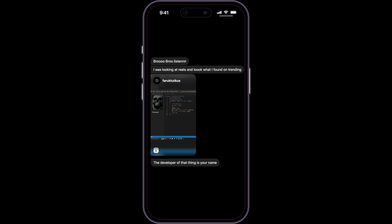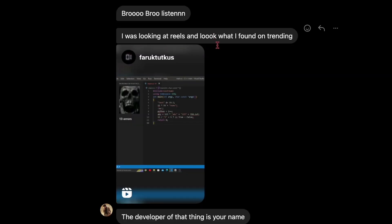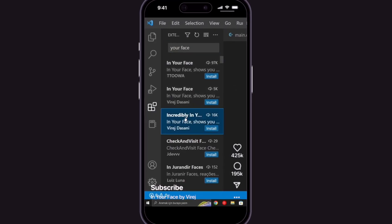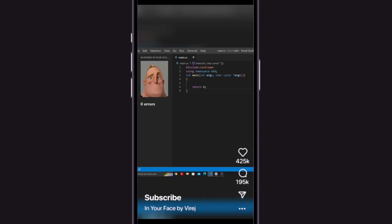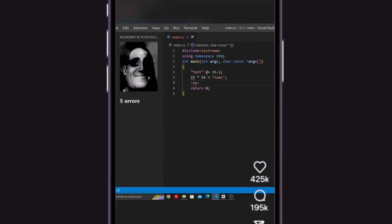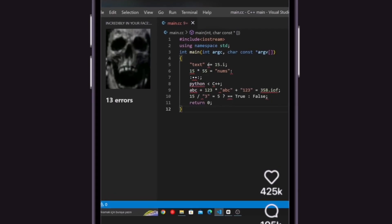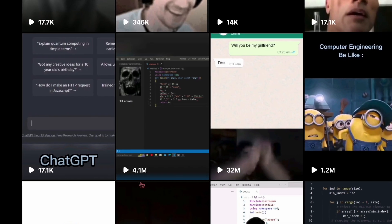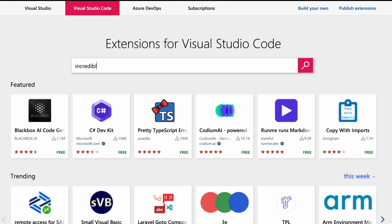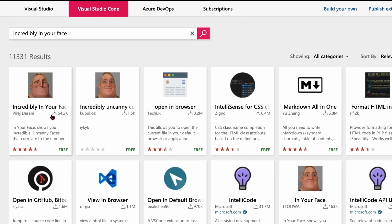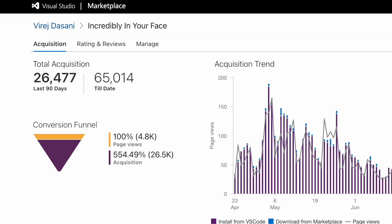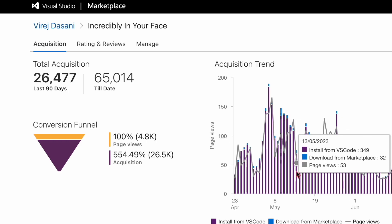See, a few months after publishing the extension, I got this message on my Instagram from a friend of mine. The Reel had over a million views and tons of positive comments about my extension. So I went and checked how many installs my extension had, and to my surprise, it had crossed over 50,000 installs compared to the thousand the last time I checked. As the views on the Reel kept growing, so did the number of installs on my extension.